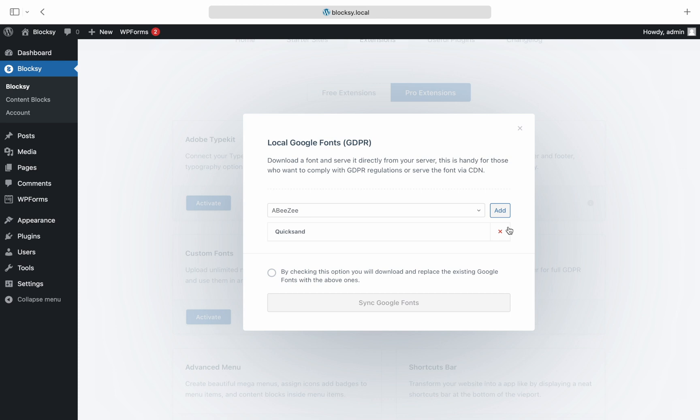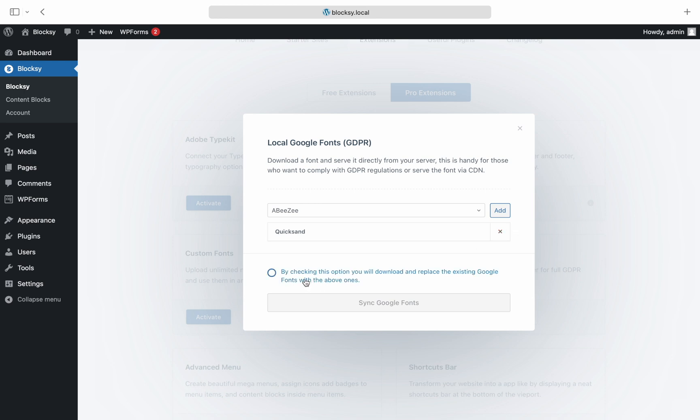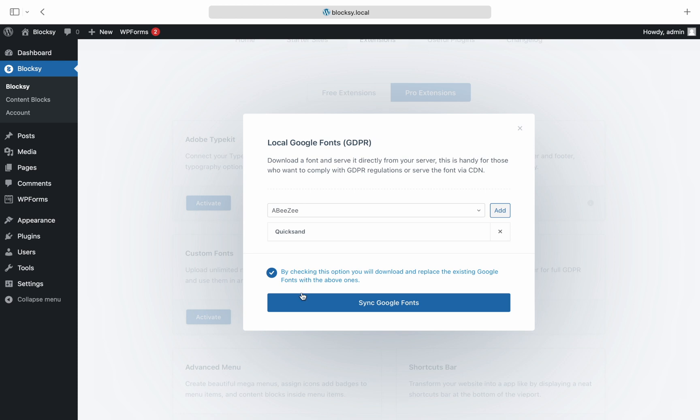Once you're happy with your selection, acknowledge that you will totally remove any Google Fonts API calls and the selected fonts will be downloaded onto your web server. Finally, click the Sync Google Fonts button and let Bloxy work its magic.